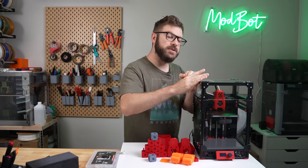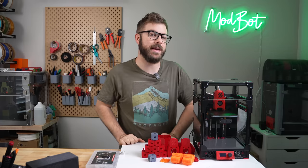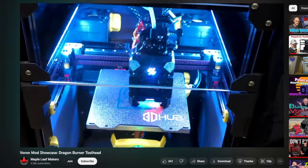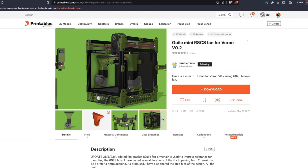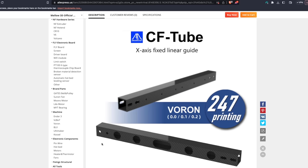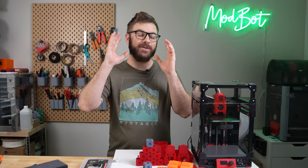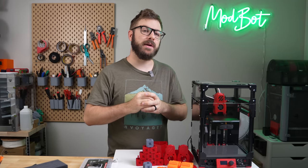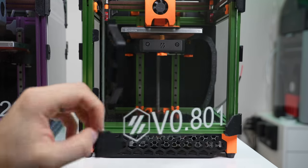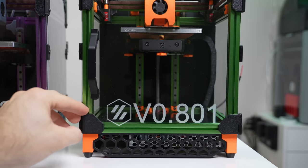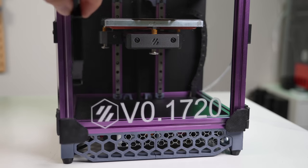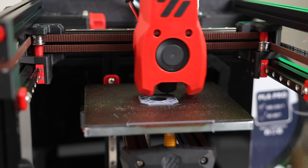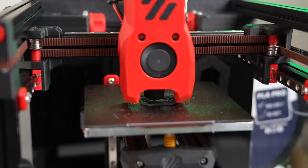On top of the official changes, there are a ton of new and improved mods available. From different toolheads with better part cooling, to beefy static cooling fans, and even carbon fiber beams for lighter weight, the options are almost limitless. Voron has also grown immensely in popularity, which has greatly expanded its community. My first V0 was serial number 801, my second was 1720, and it looks like when I get my most recent build serialized, it will be around 3000.